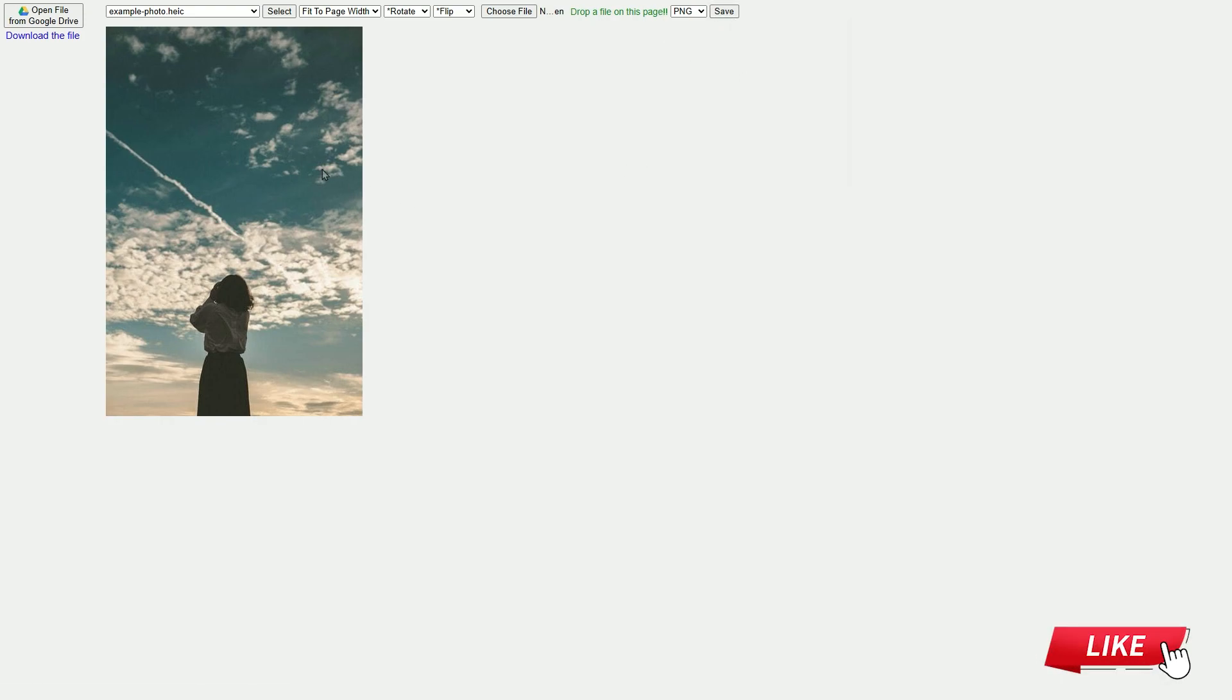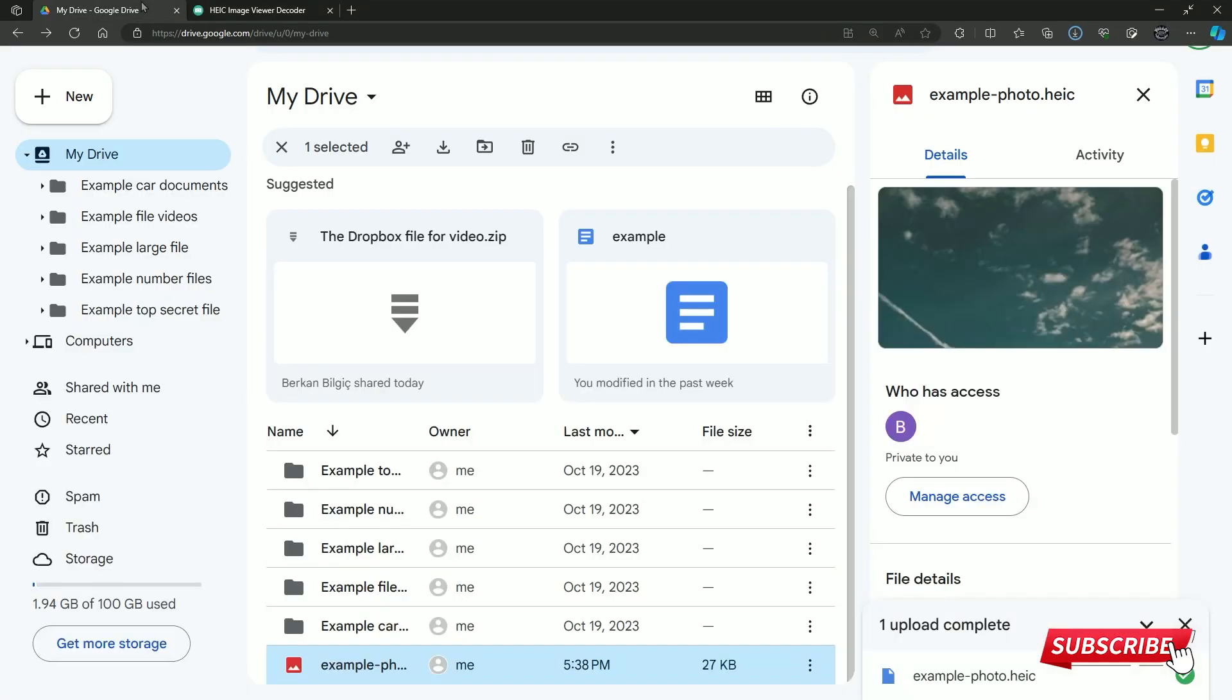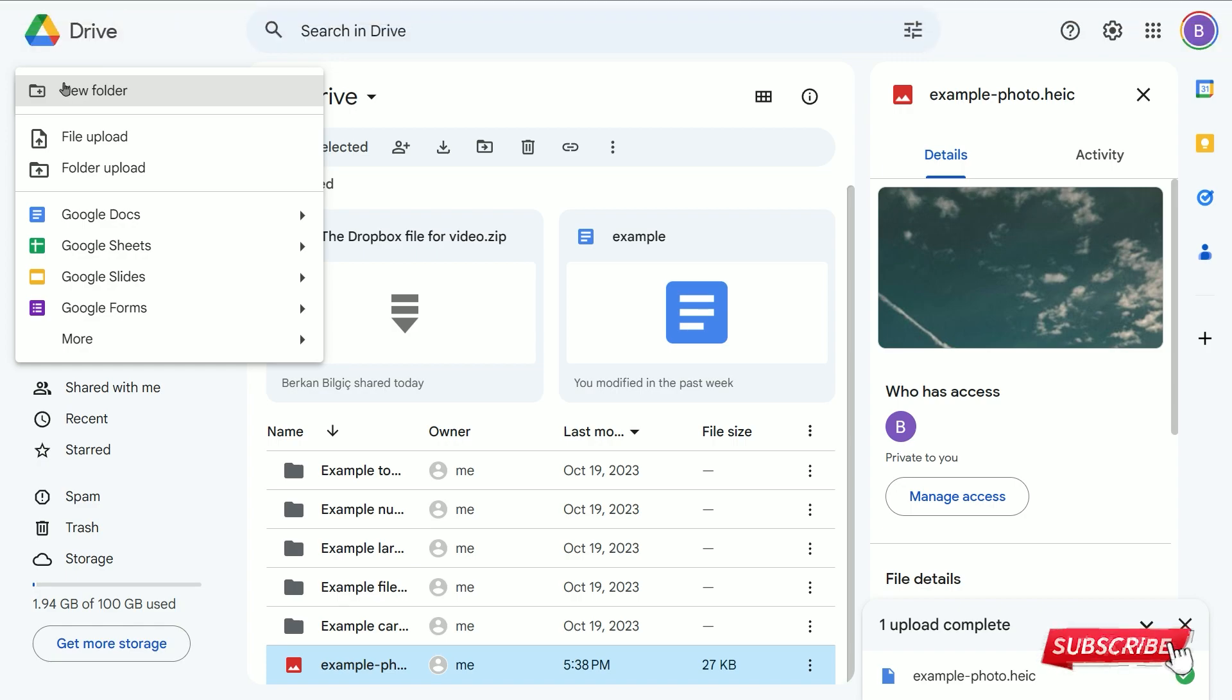After the download is finished, return to your drive and click on the new button in the top right corner. Select file upload from the window.